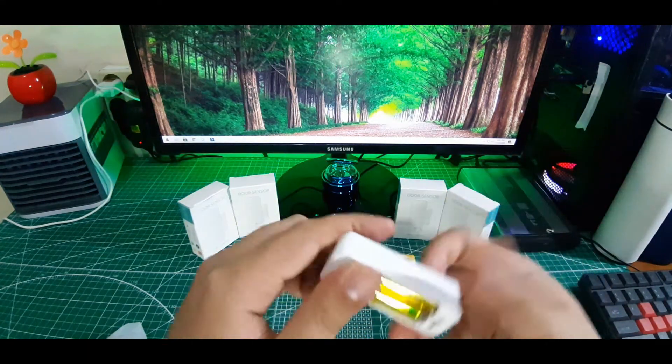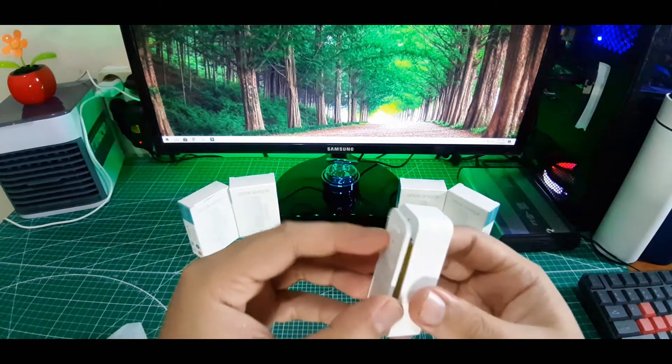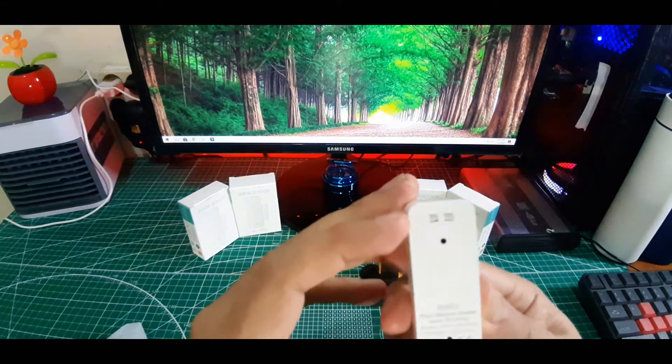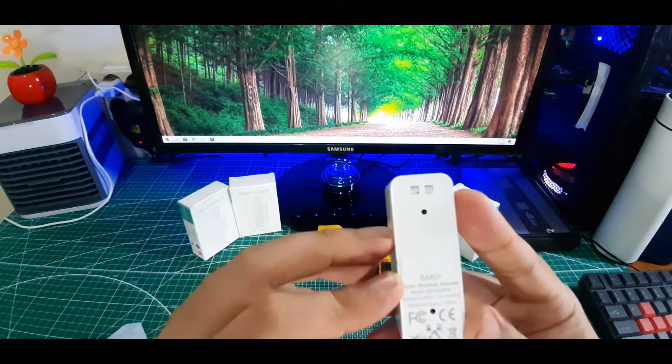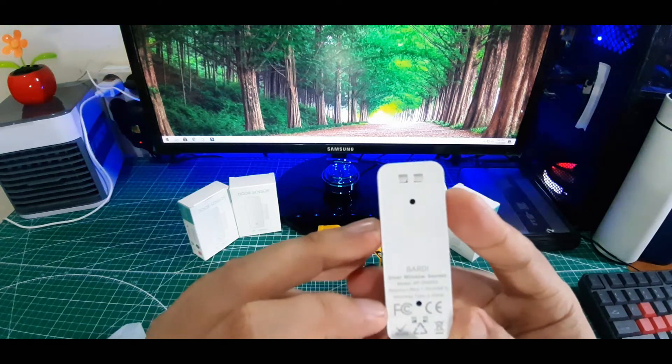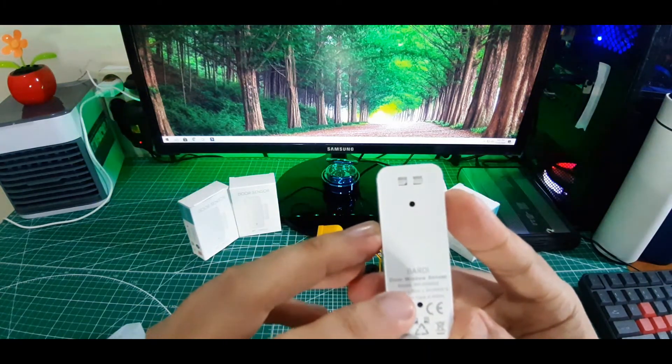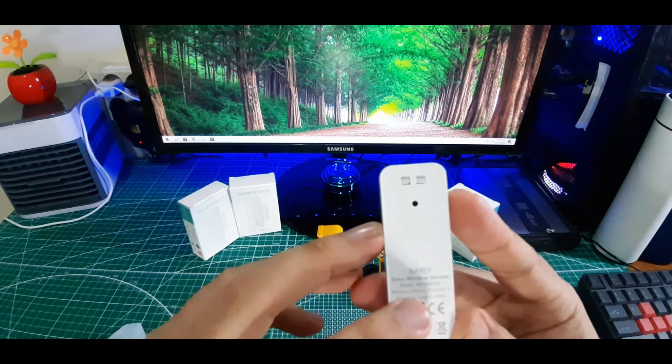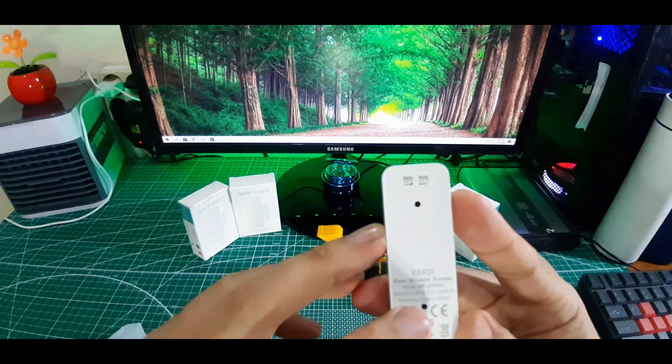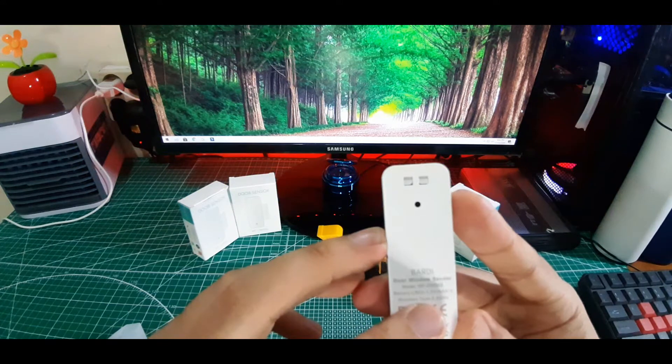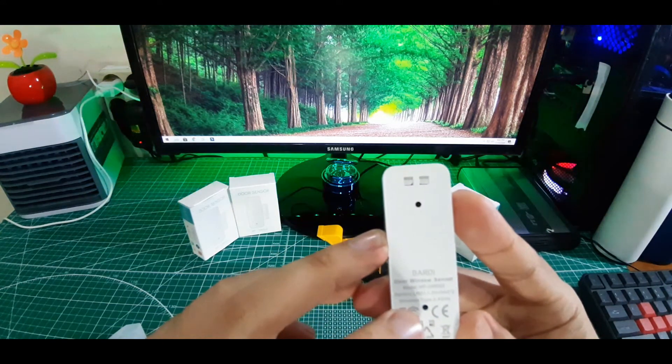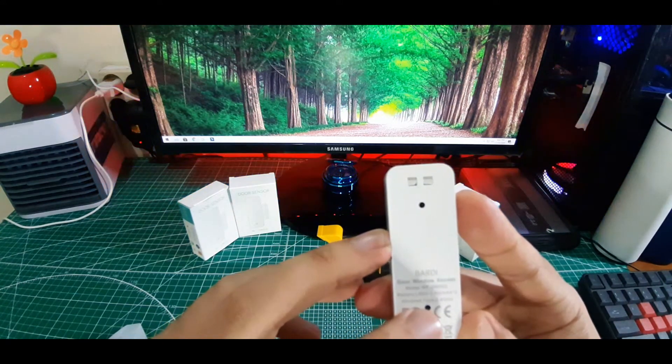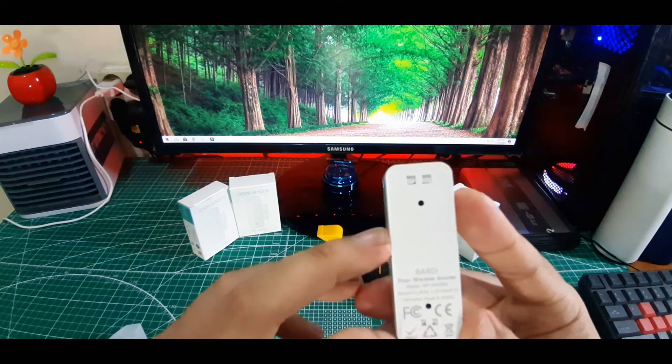Kita tutup kembali. Disini di belakang sensor ini tertulis Bardi Door Window Sensor, baterai A3 dua biji, wireless tipe yaitu 2.4 GHz.